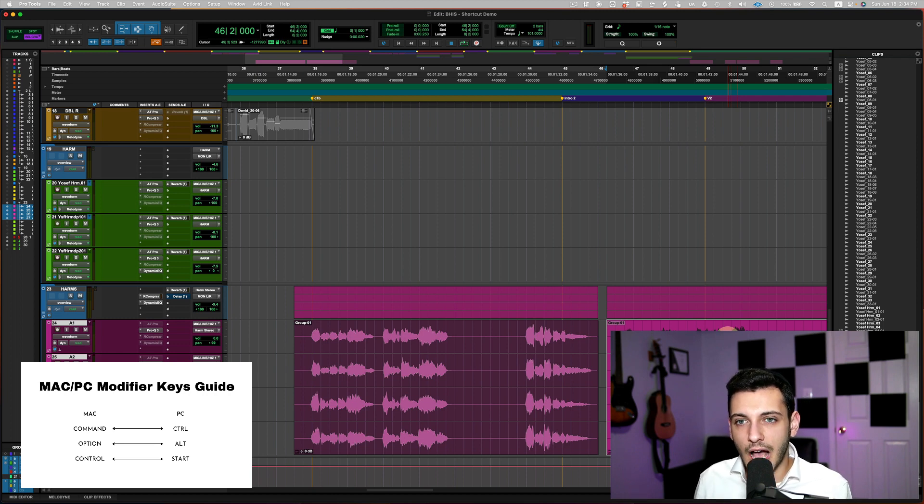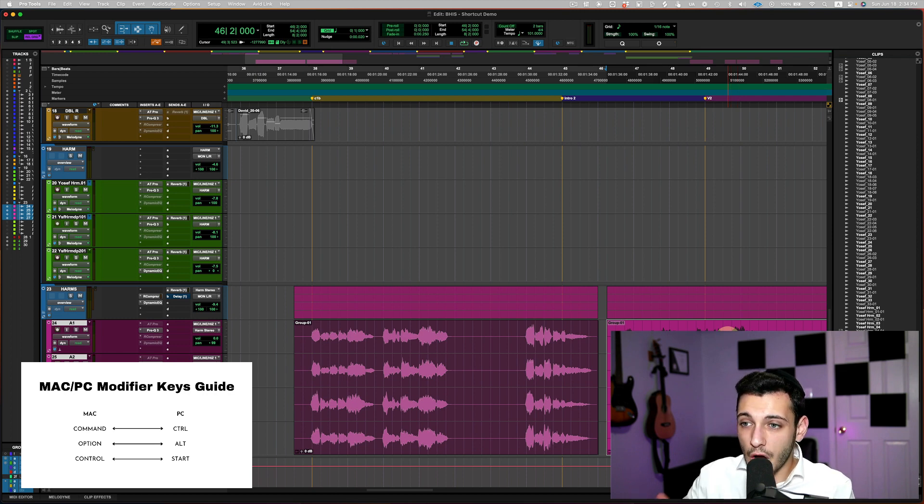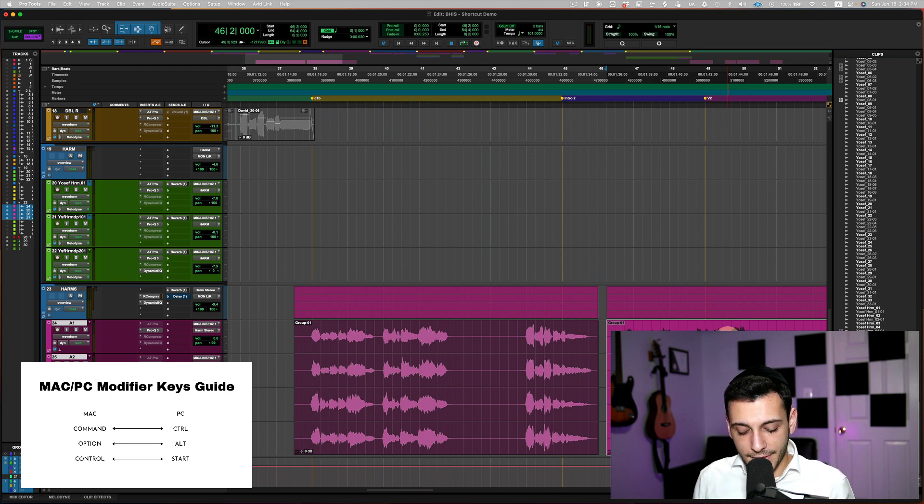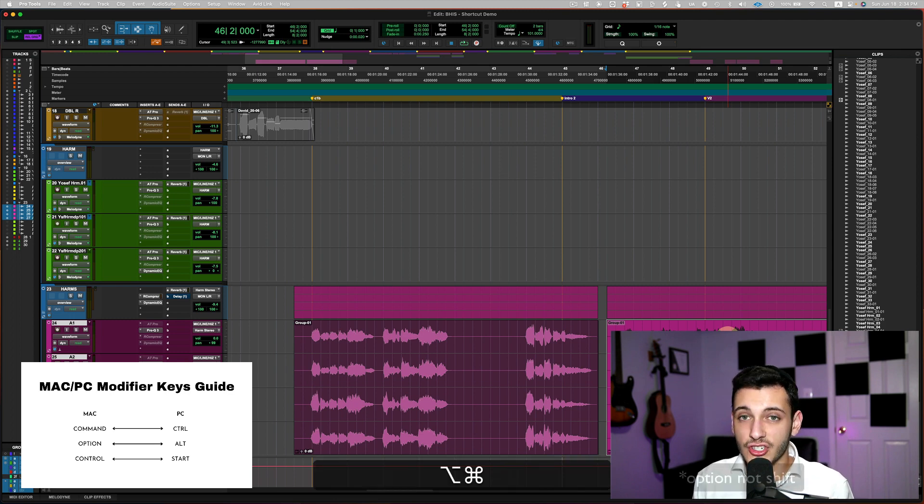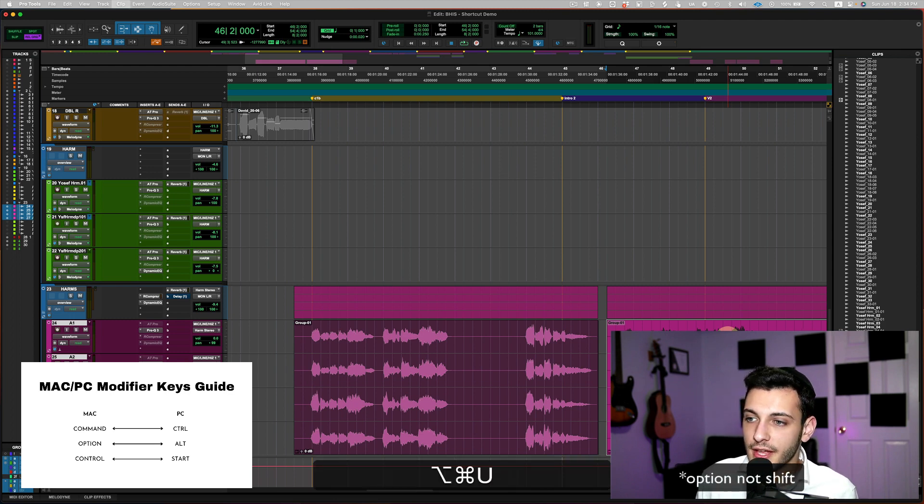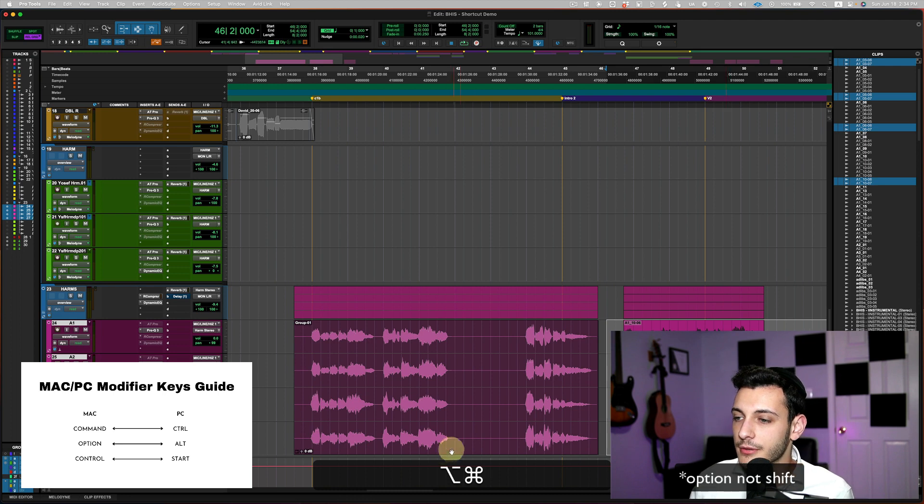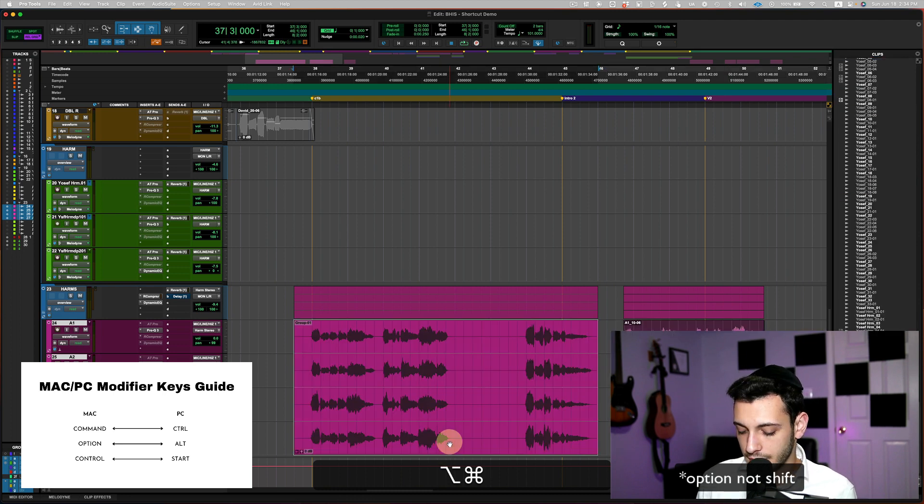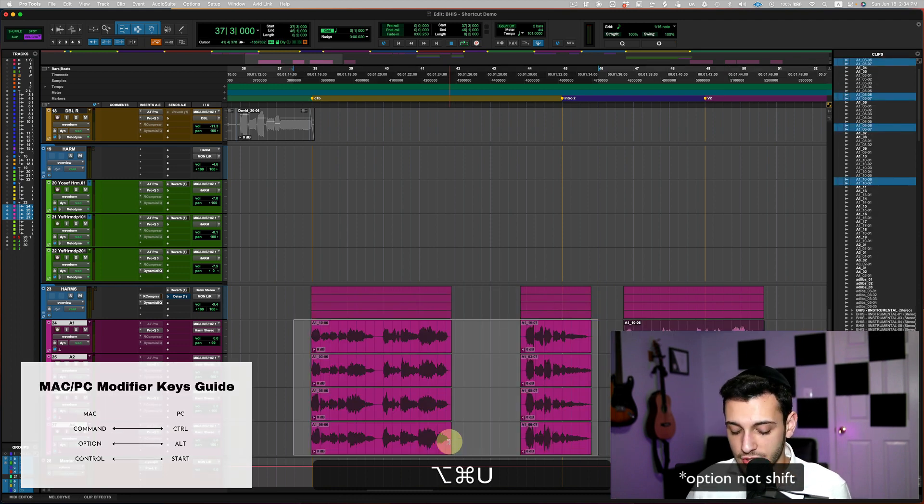So once I'm done copying, I like to ungroup them. So to do that, all you do is Command-Shift-U to ungroup them, and there you go. Command-Shift-U, Command-Shift-U.